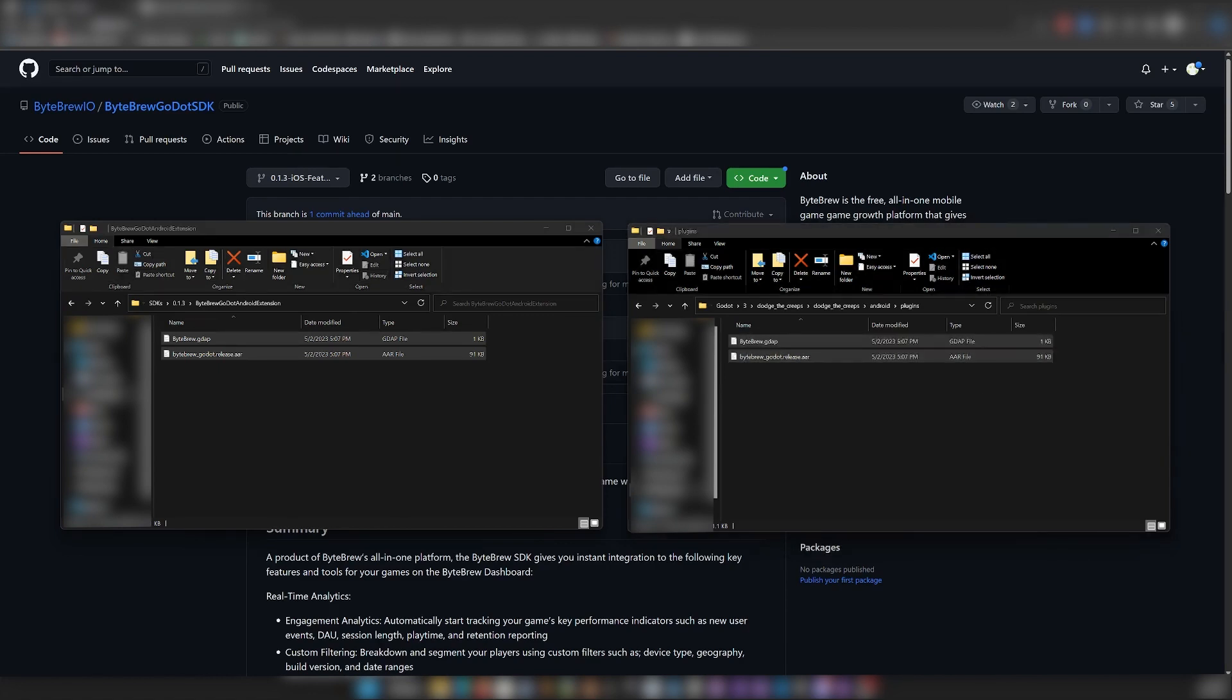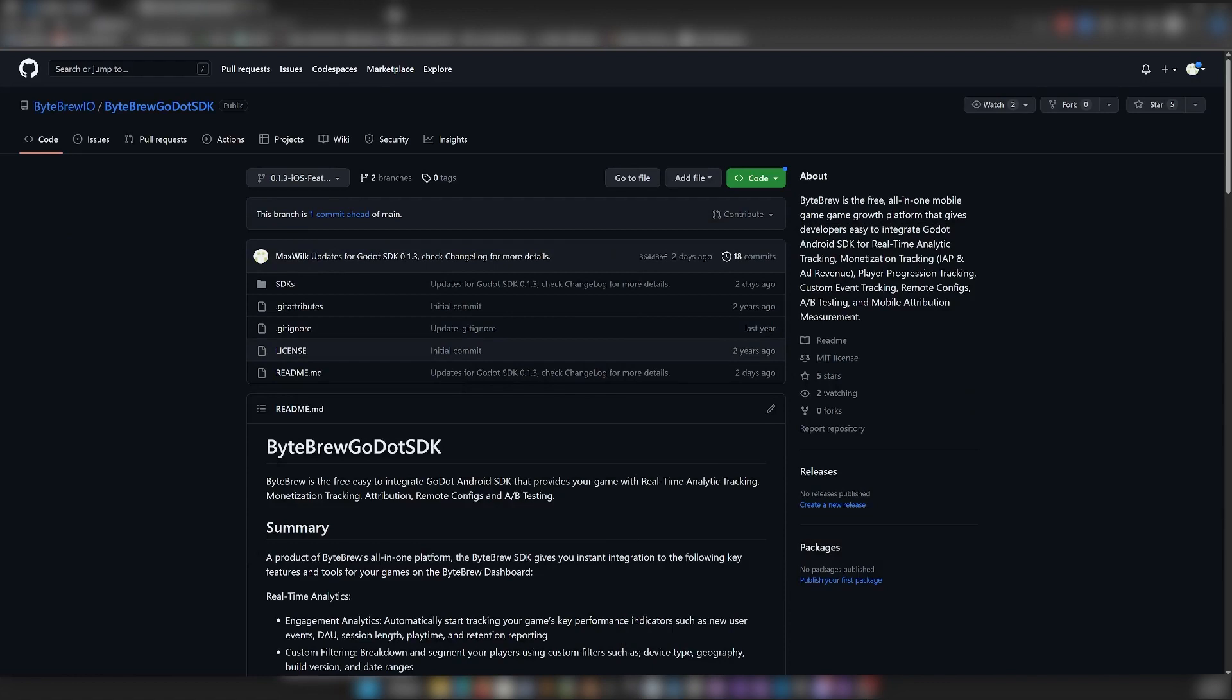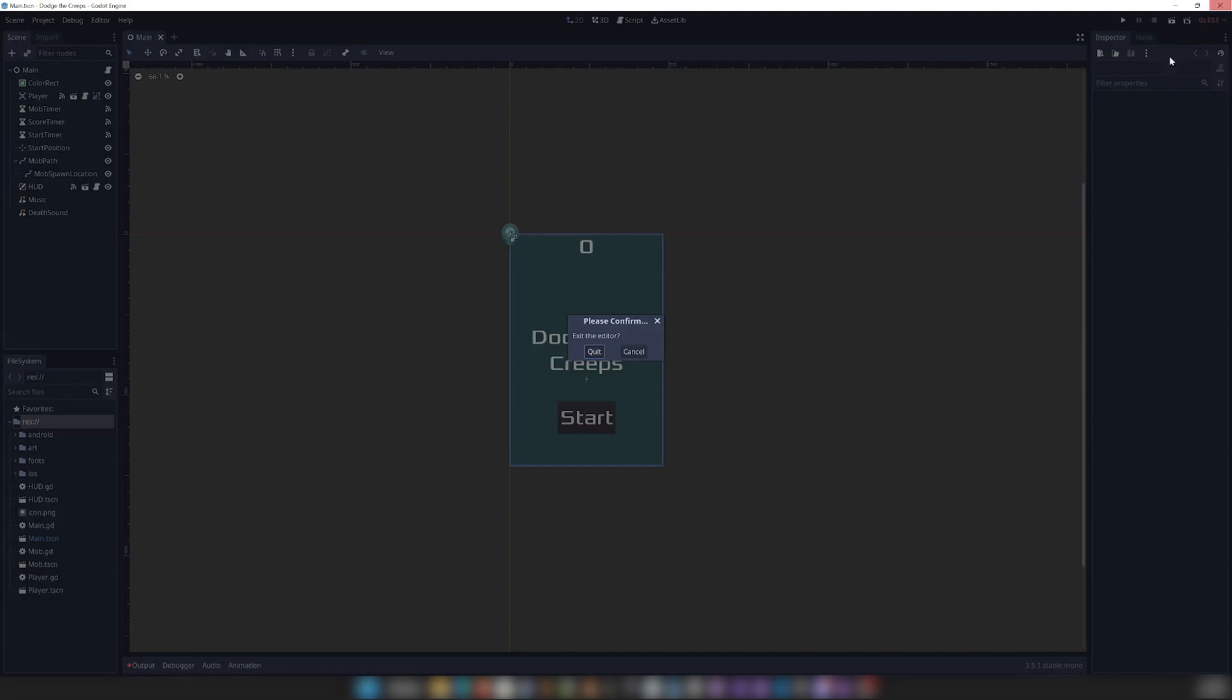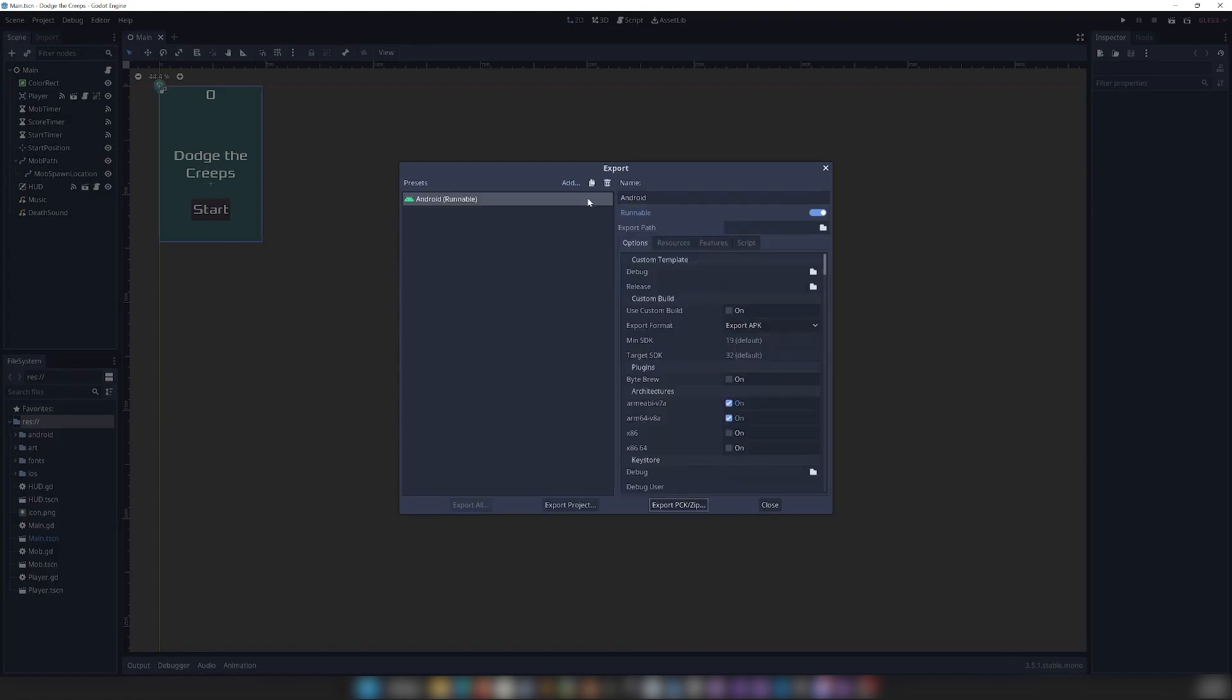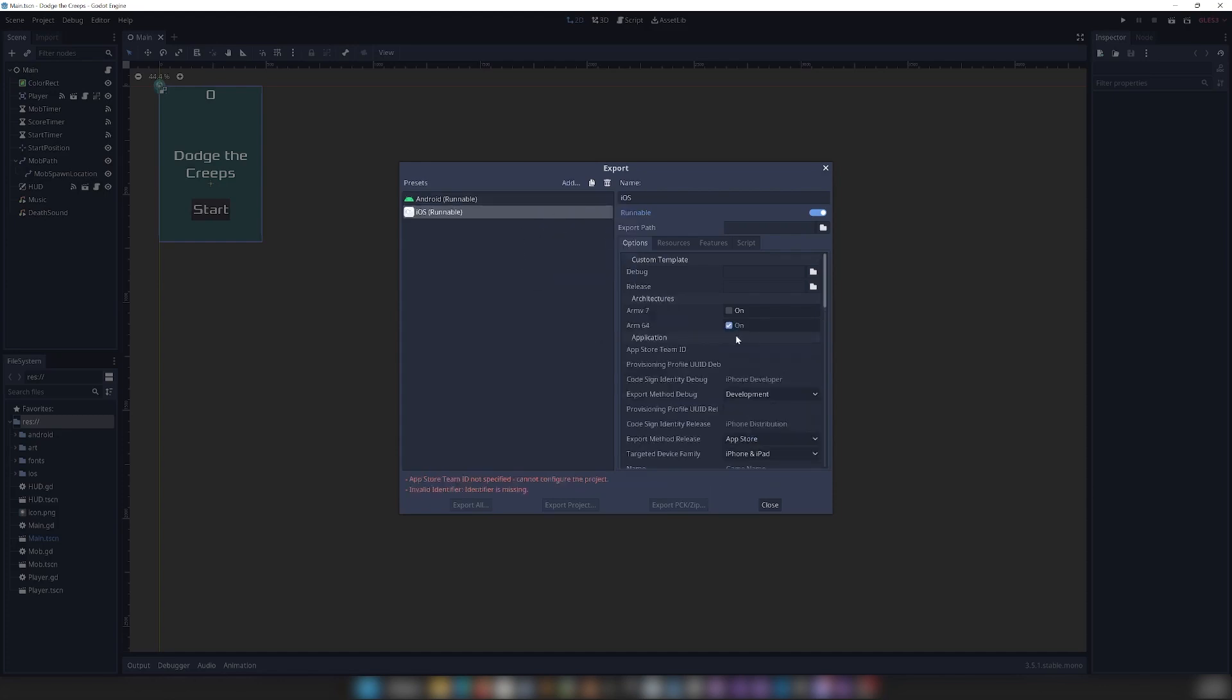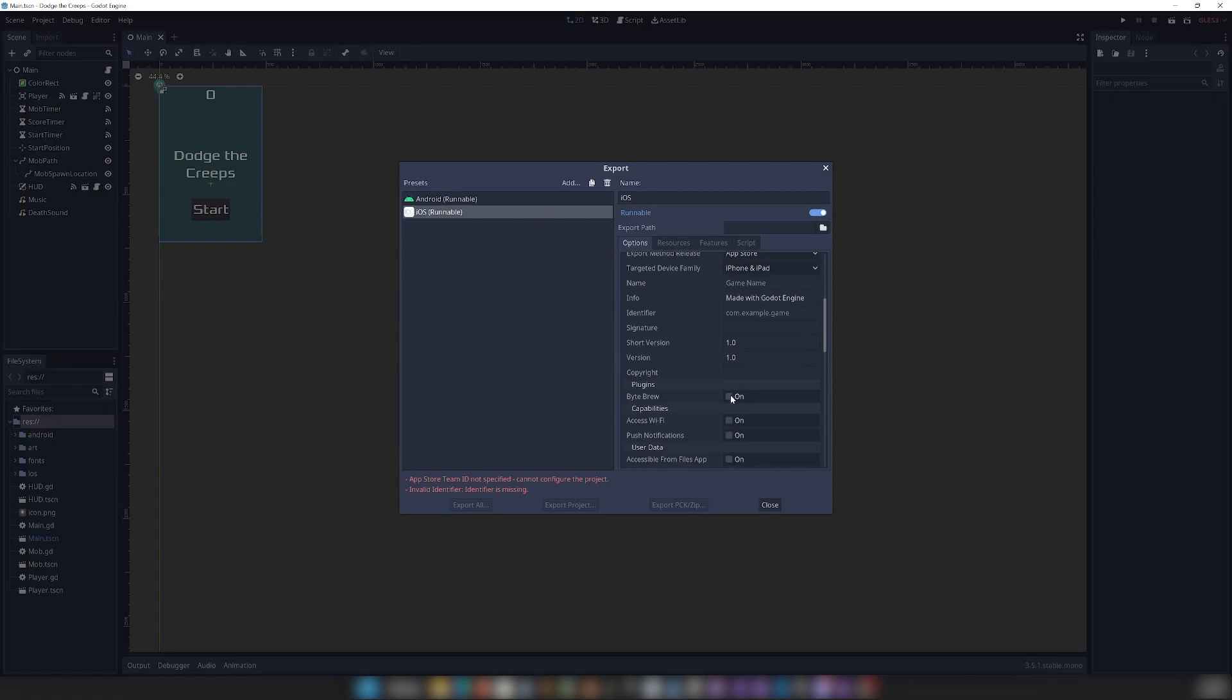And now that we've done that, I already have my project open in Godot here, so I'm going to restart the editor. And now if we go into Project, Export, and we add Android, we should have our Bytebrew plugin available here, and also on iOS, right here.